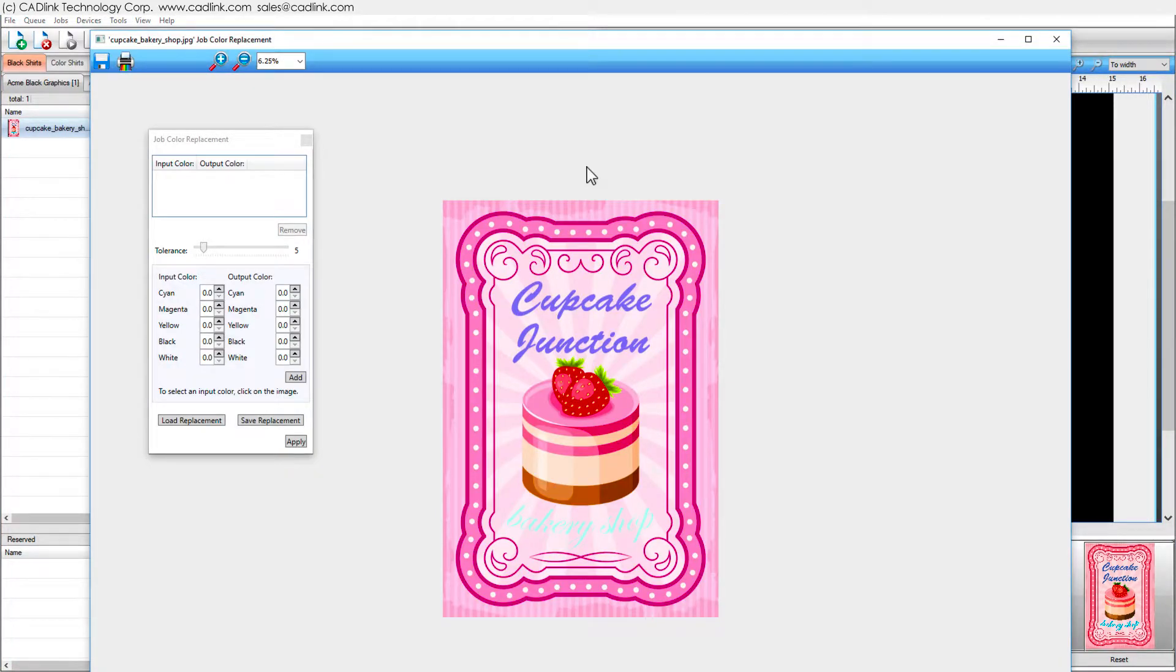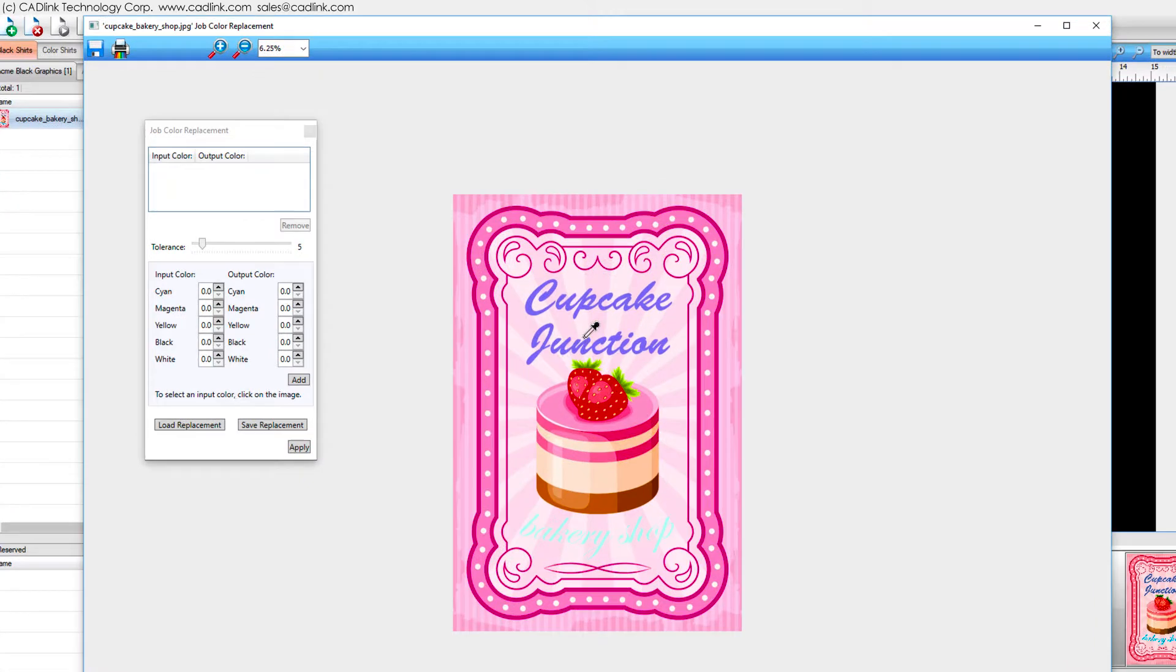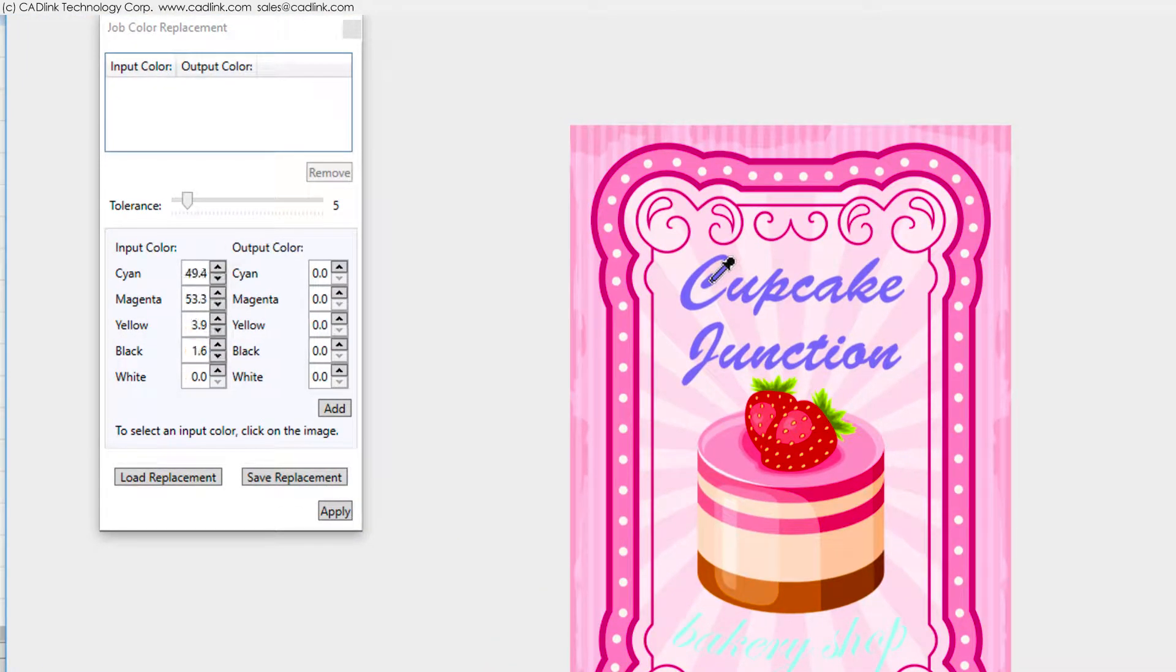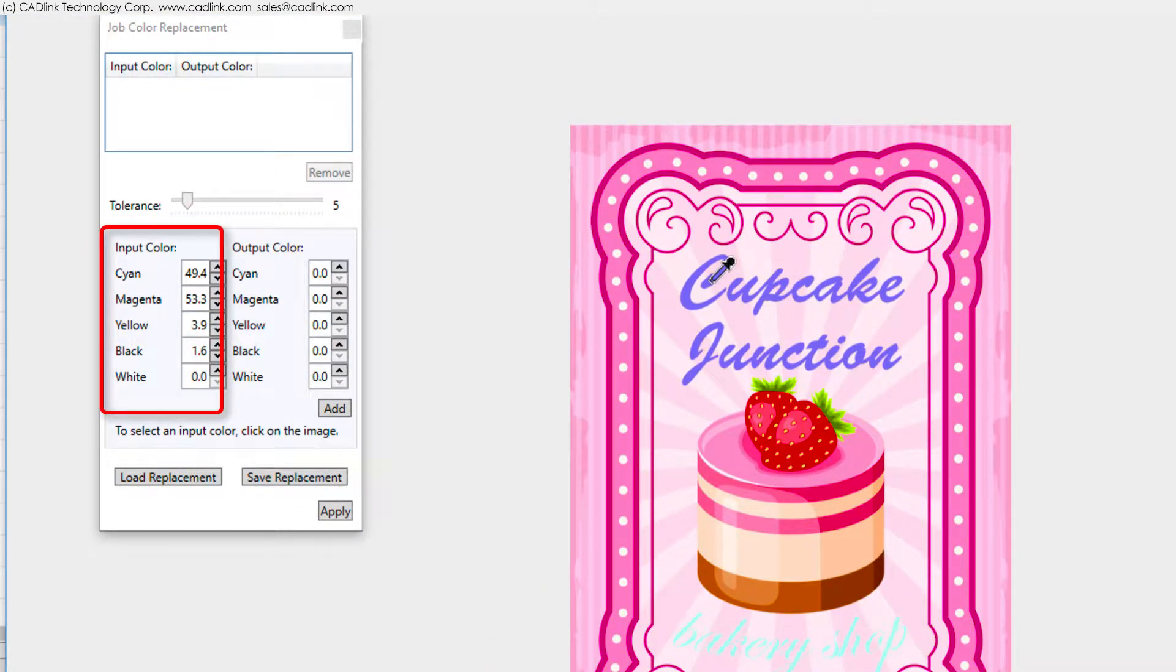The job colors will be displayed in a raw data preview window. Note that the cursor is now a color picker. Click the first text object and its color value will be listed in the Job Color Replacement dialog.